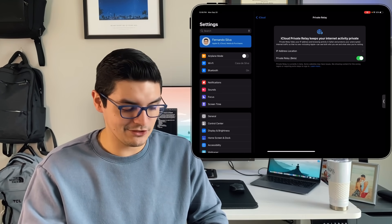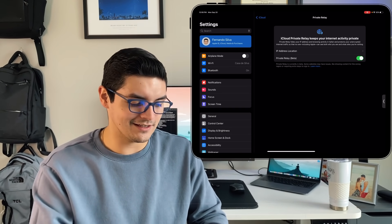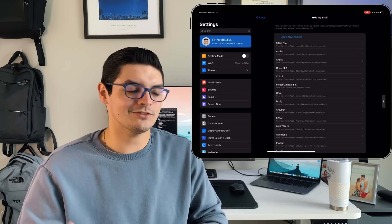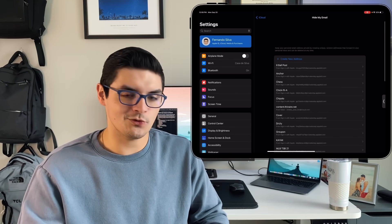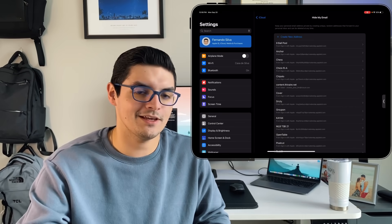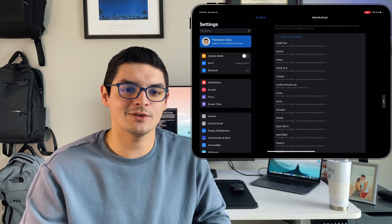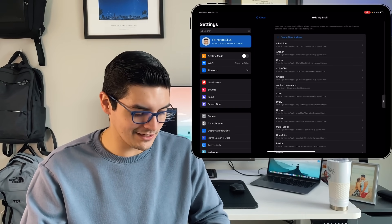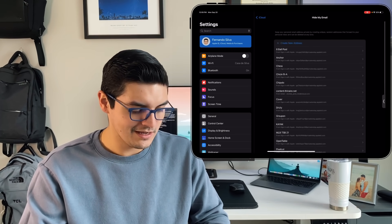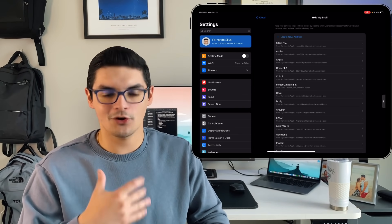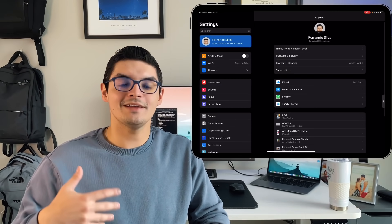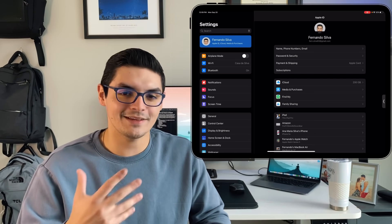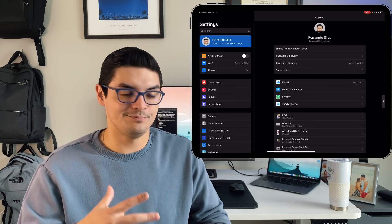Private Relay is currently in beta and some websites may have issues with it, but so far I haven't had a single issue and I really like it. On top of that, it comes with a feature called Hide My Email. If you're constantly creating new accounts — I am because I always try different software and tools — what this does is create a dummy email address. The email sent to that third-party application is a fake email, but any emails that do come in still get forwarded to your main email. So you still receive the emails you need, but the other side doesn't have your real email. You can see there are a bunch of made-up emails depending on what application I'm signed into.